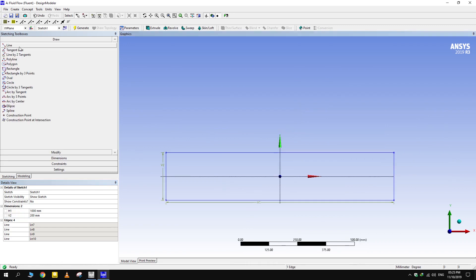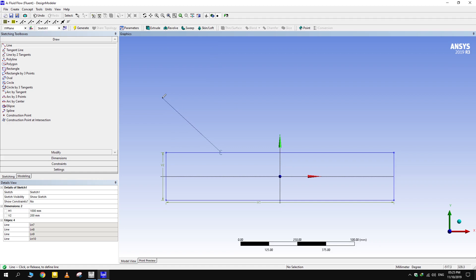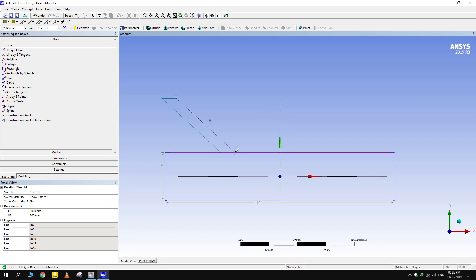This is the duct in which our main stream will flow. Make a secondary stream for mixing at any angle. Making the entrance of secondary stream horizontal helps us in obtaining well-structured mesh which will be demonstrated later.